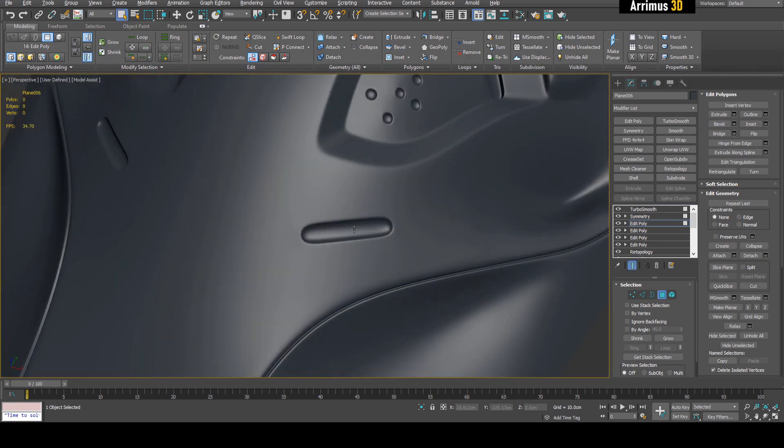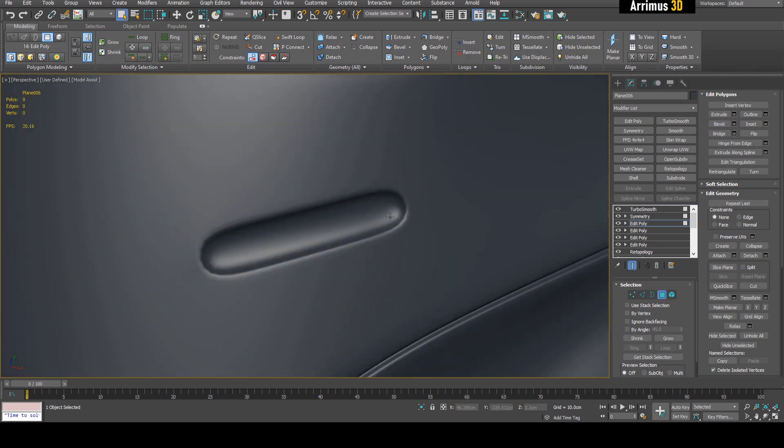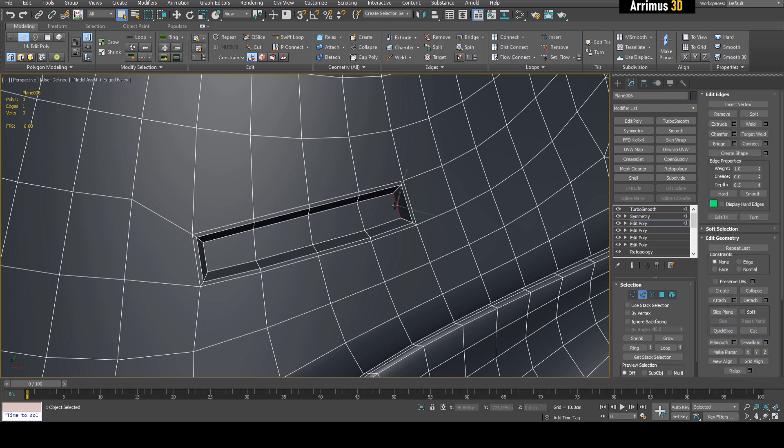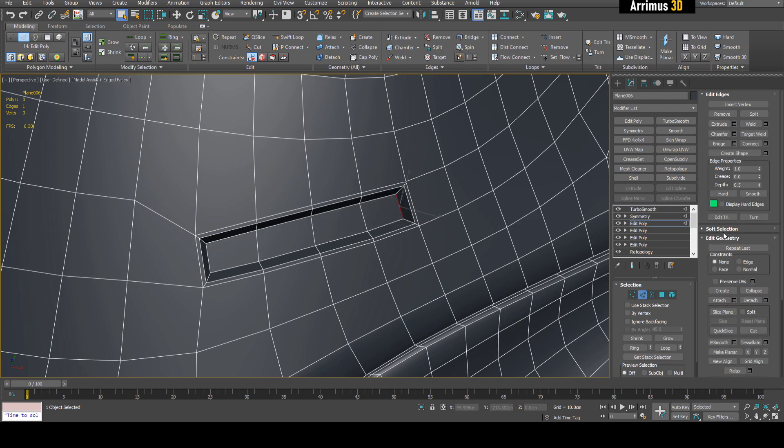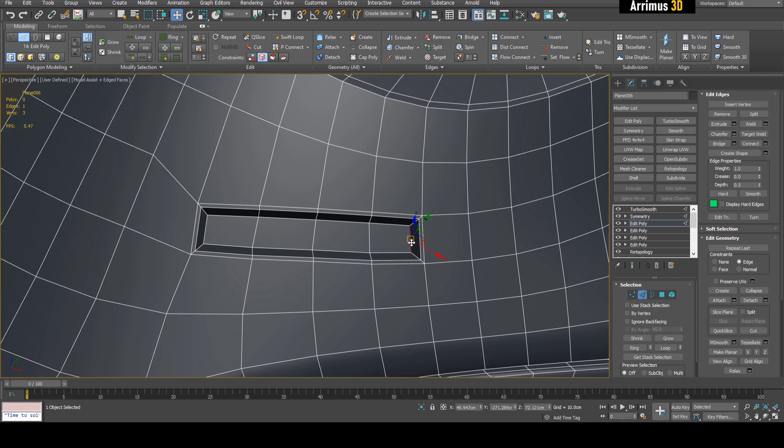In order to make this look more interesting, I can just select one of these and then use set flow or just face constraints and move this.